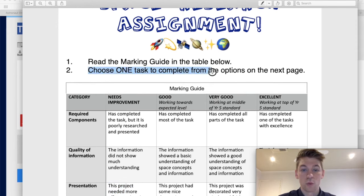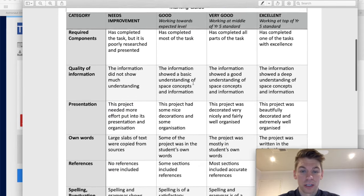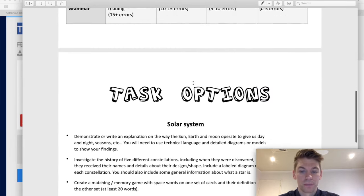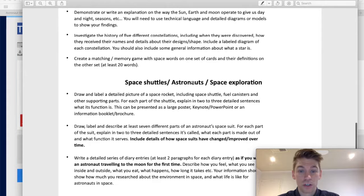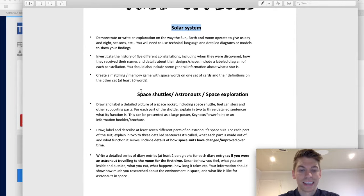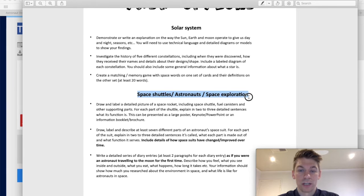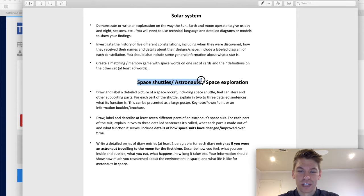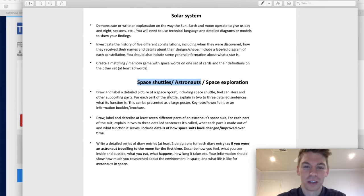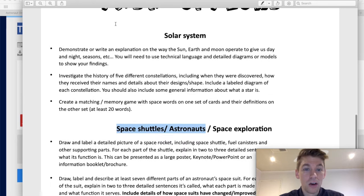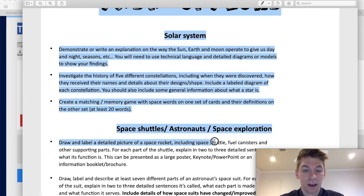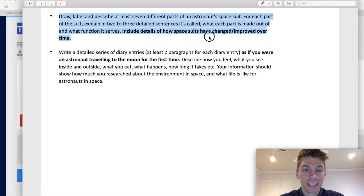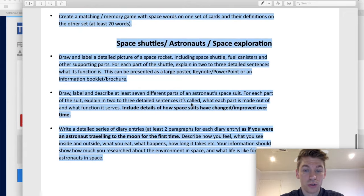It says choose one task to complete from the options on the next page. Here we go. So, we've got two main groups. We've got the solar system, which is planets and stars. And then we've got space shuttles, astronauts, space exploration. So, that's kind of why I showed you those ones first, the space shuttles and the astronauts at the start. Because I think they're cool and they're relevant to this. Okay. I will let you read through these in your own time, year five. But today, you're going to be choosing one of these to do.